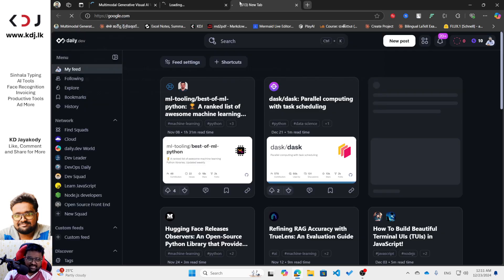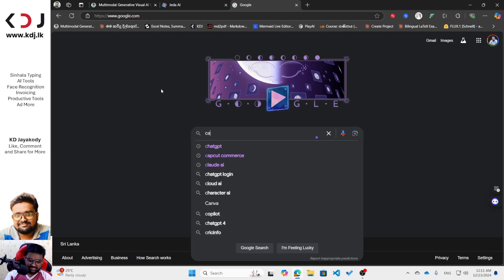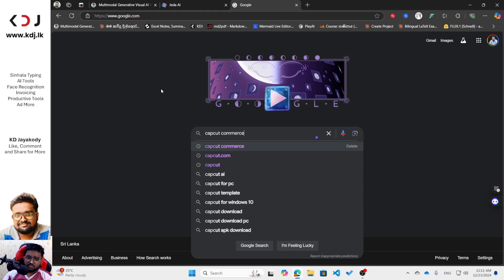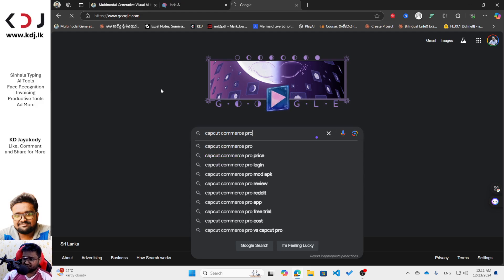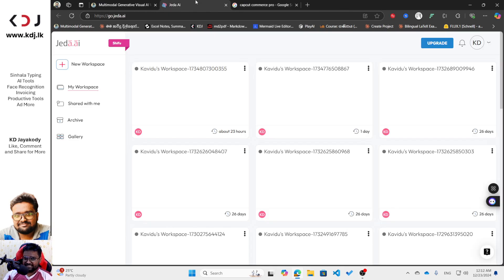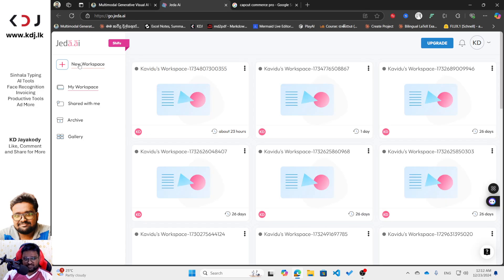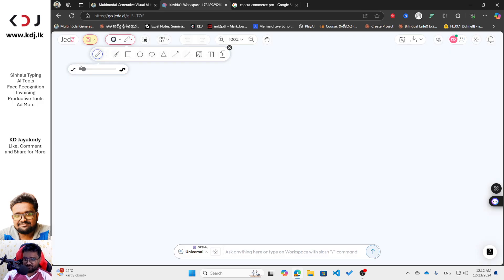Then I will open another tab until it goes to the dashboard. I will type here 'CapCut Commerce Pro.' This is the thing that we are going to generate the video with, so we need to have a script first — that's why we are going to use Jedi AI for this. First you have to get a new workspace on Jedi AI after logging in.